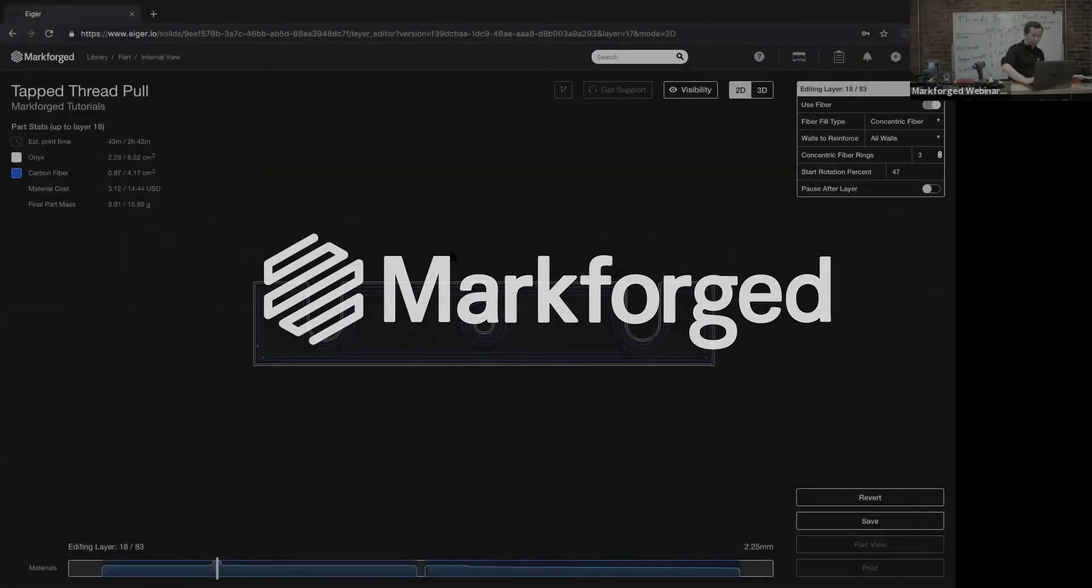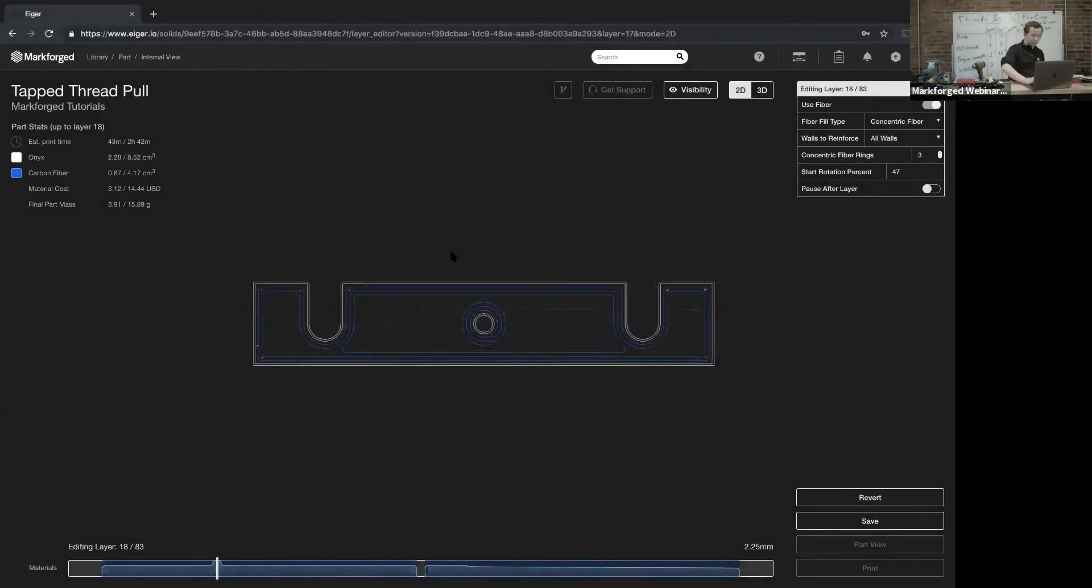The next type of thread that I have is called a helicoil insert. Basically what I did here is this one right here.